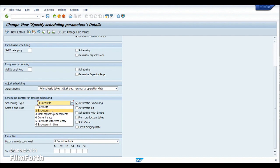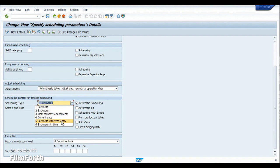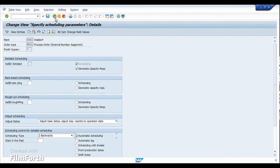For the 'only capacity requirements' option, I'll leave that for you to explore and share your comments. When you choose 'current date,' the system's current date is used as the start date. Options five and six — 'forwards with time entry' and 'backwards with time' — hold similar functionality to forward and backward scheduling but also allow calculation of time, not just dates. Scheduling can be set to automatic, or if removed, it becomes manual scheduling.